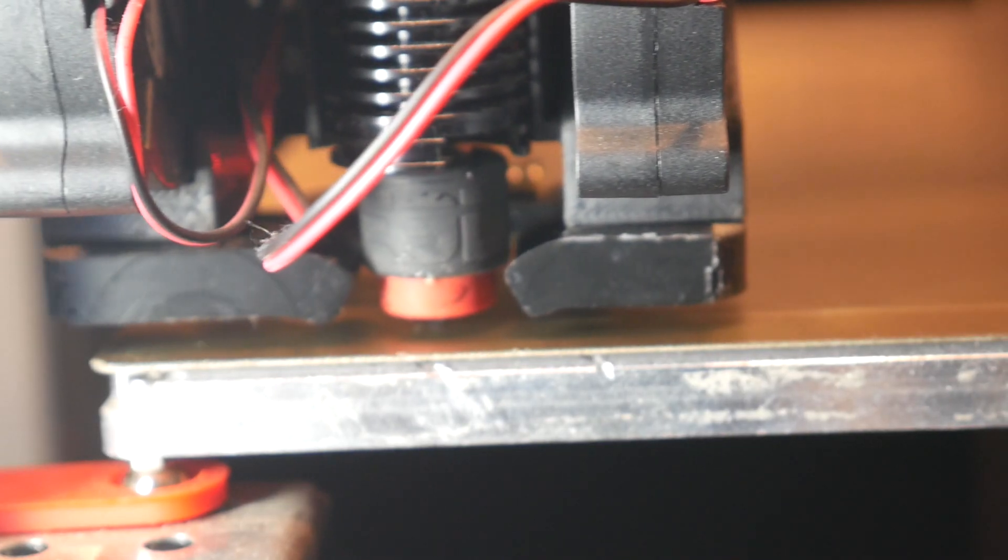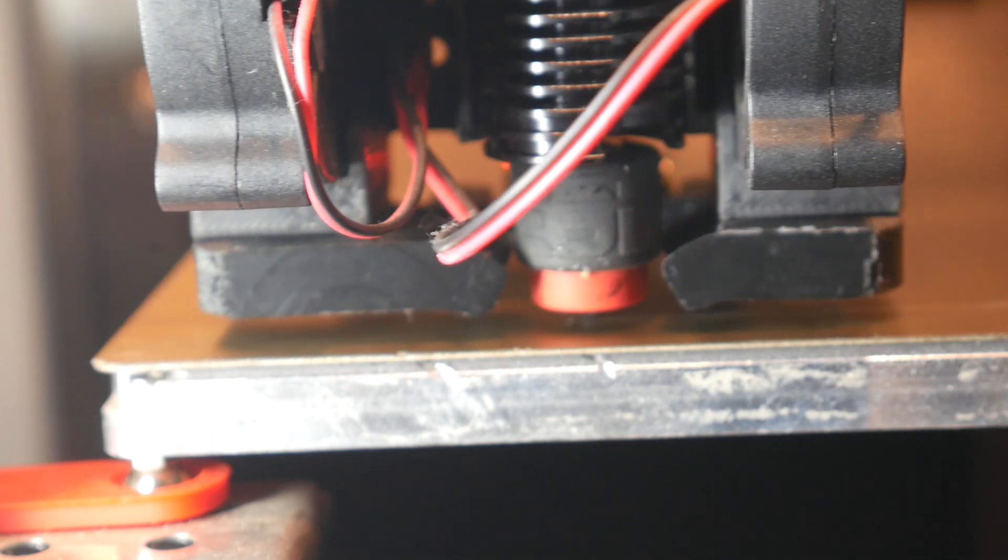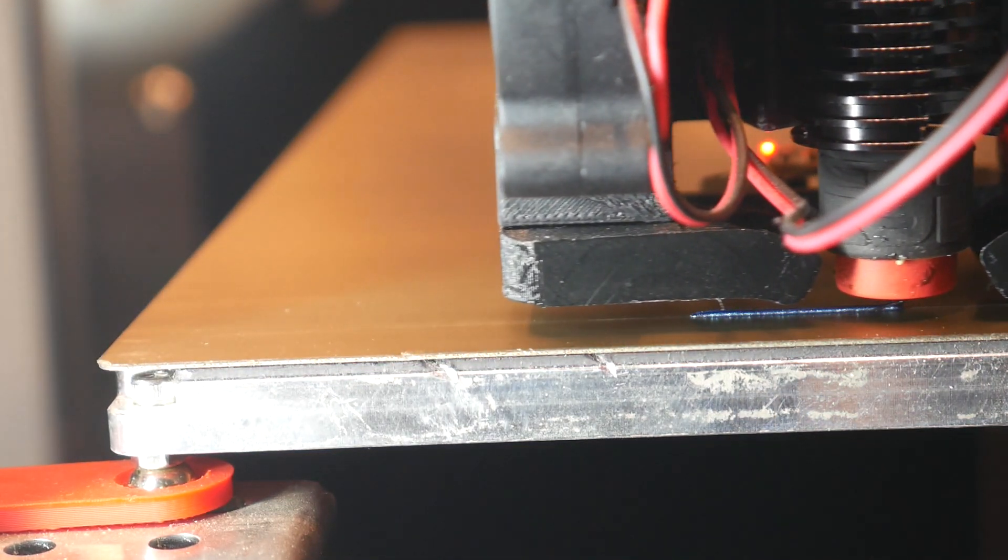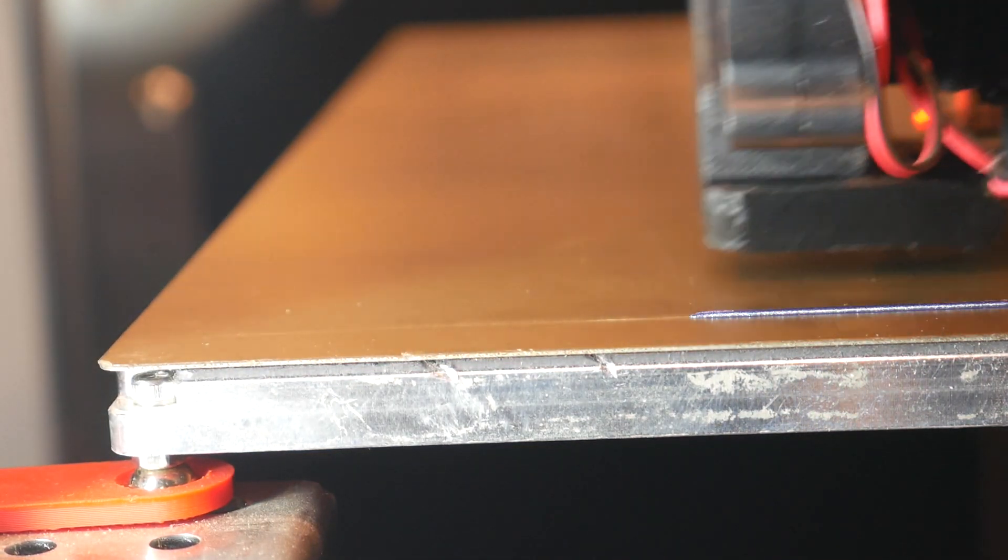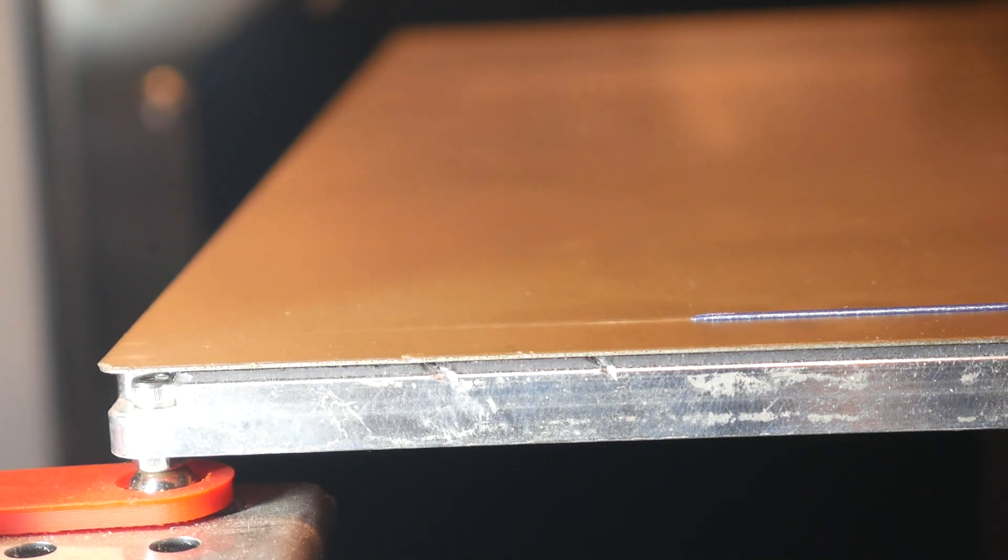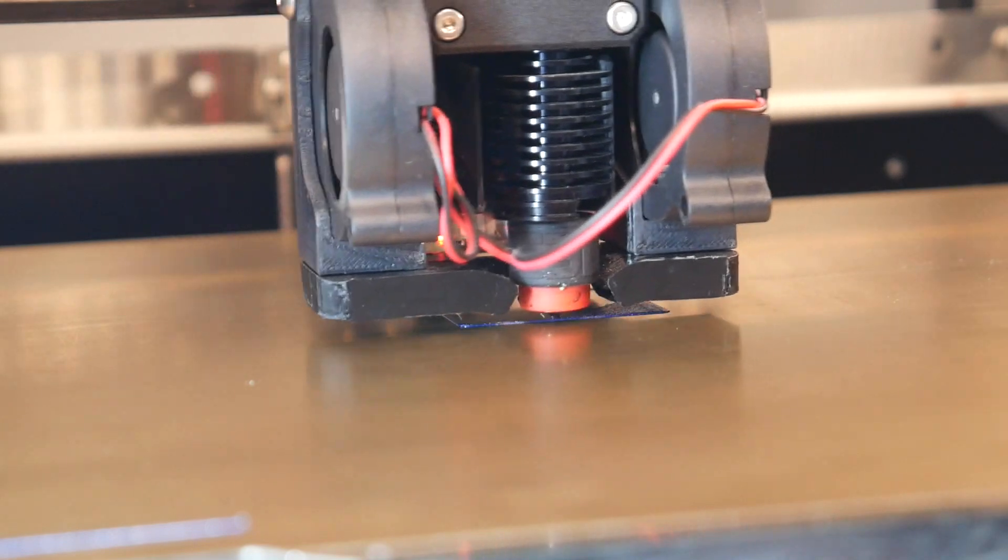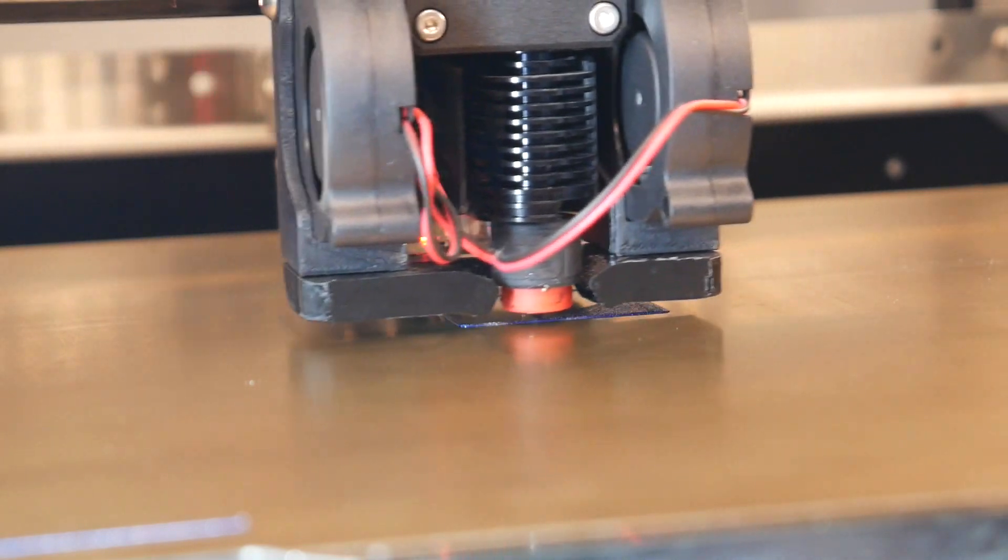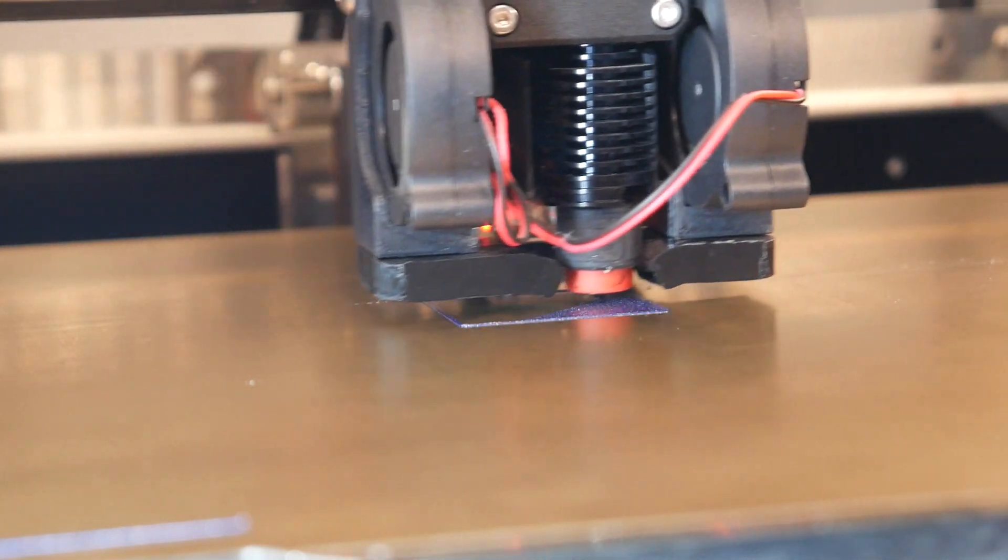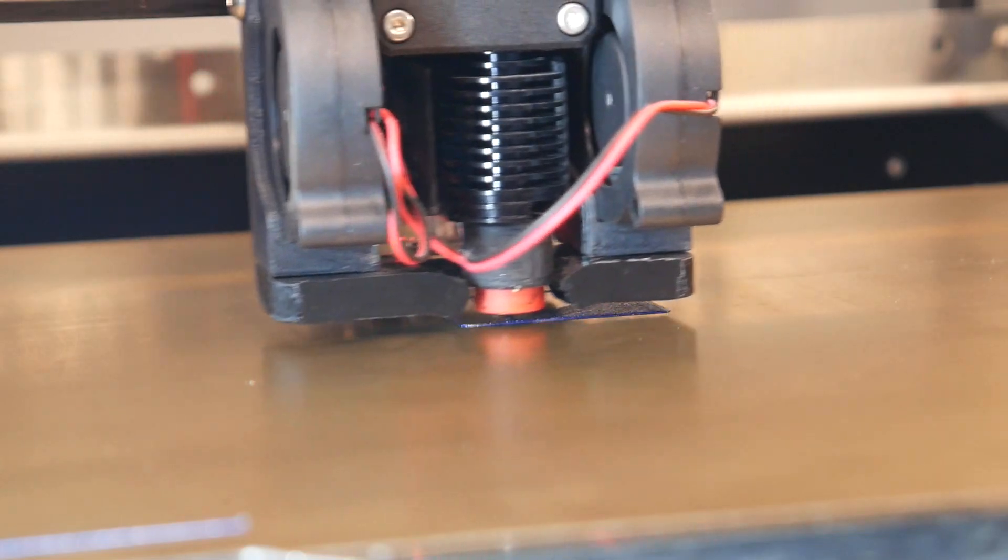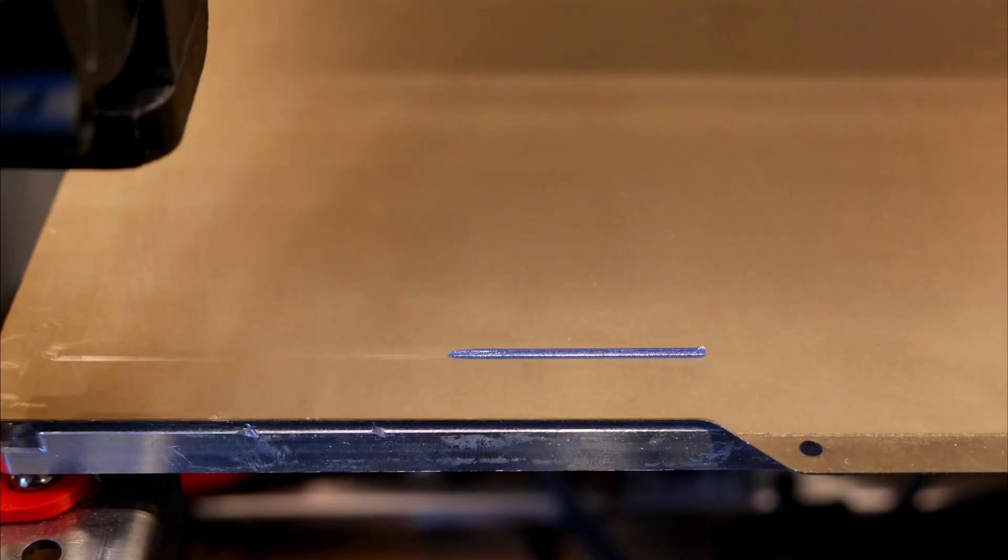You can always take the chance that any loose bits of filament won't end up stuck in the print. Or you can run a purge line, which you're seeing in real time here. It's just a controlled extrusion to clean the nozzle and prime it. As you can see, the first layer is now going down perfectly. There's no loose bits contaminating the model and there's no gaps in the extrusion.